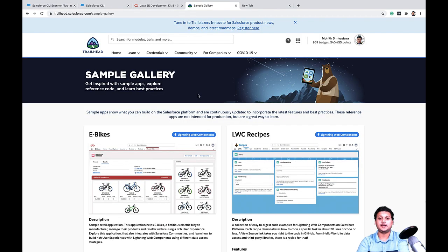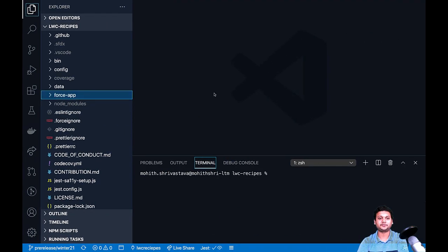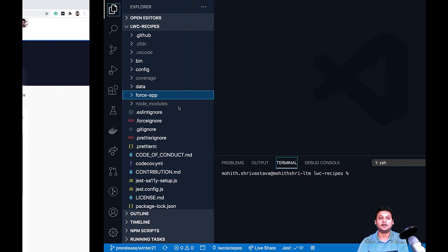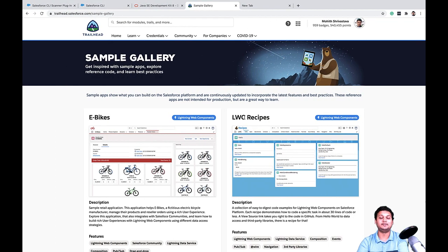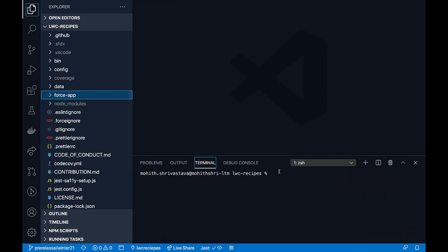Today, I'm going to scan the code base for LWC recipes. LWC recipes is a part of our sample gallery applications. I have downloaded the code from the GitHub repo of LWC recipes app.